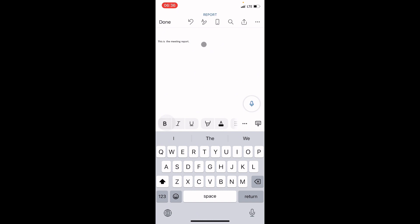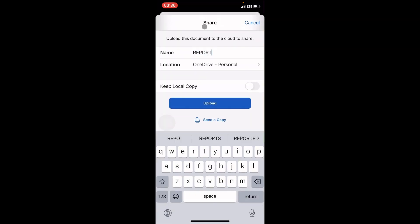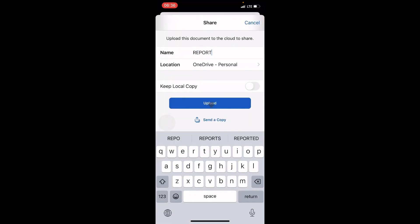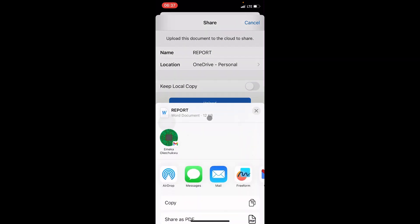Once the name is typed, click Save. The document is now saved on my iPhone as 'report'. Now let's share this to email as an attachment. Tap on the icon — the arrow that points up at the top right. You will see options: 'Upload' and 'Send a Copy'. Go with 'Send a Copy'.